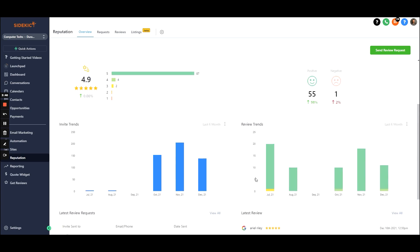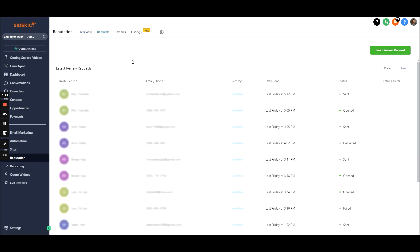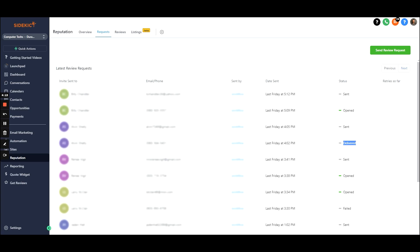The request tab shows you who you sent the request to, whether it was by email or phone, and then who on your team sent it. It also shows whether it's been sent, opened, or delivered depending on the platform. For example, this one was sent by phone — it was delivered but they didn't click it. Clicking is always going to be under the open status, so it's nice to know what people are doing.